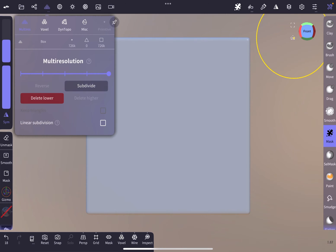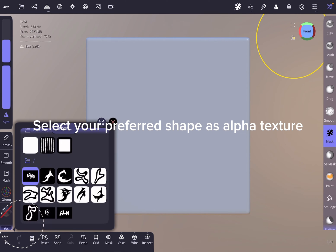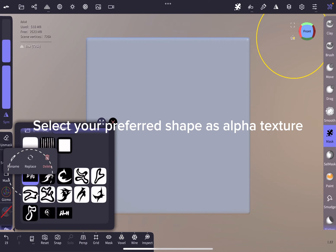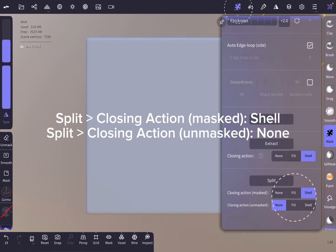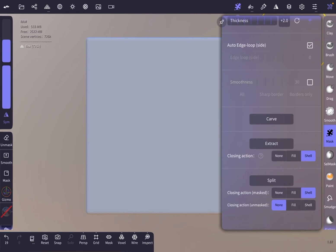Then we are going to select an alpha texture of your preference from your gallery. With the mask tool selected, we are going to check its settings.